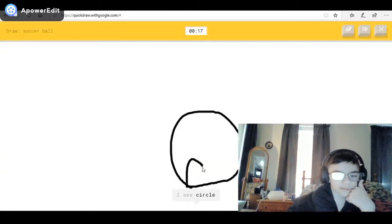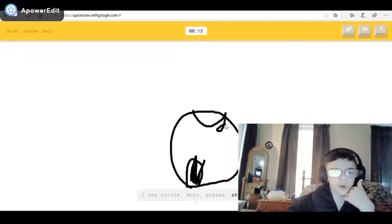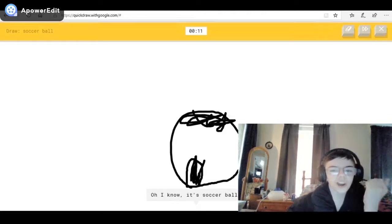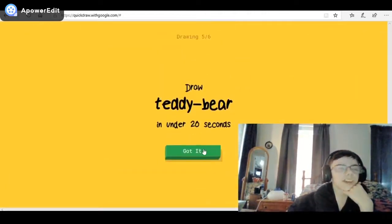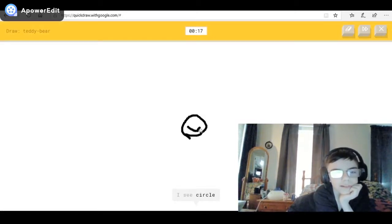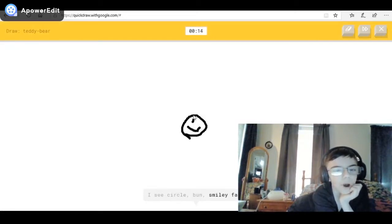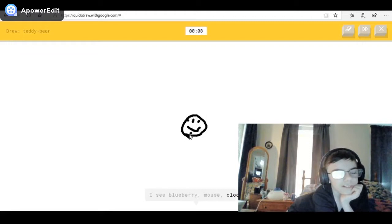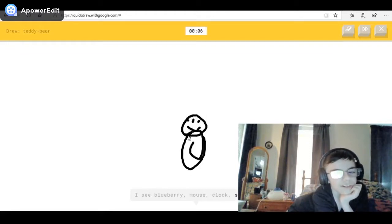A soccer ball! I see circle, or moon — it kind of looks like earth — or goatee, or shrimp, or baseball. Oh, I know it's soccer ball! A teddy bear. I see circle, or bun, or smiley face, or bracelet. I see blue eyes, or mouse, or clock — that looks so weird — or snowman.